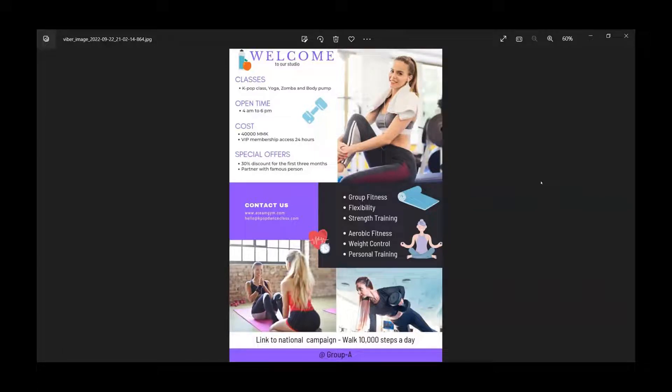Hello everyone, my name is Mei-Nin and today we are very happy to announce the opening of our new gym, the AT gym.